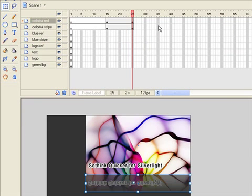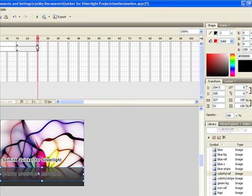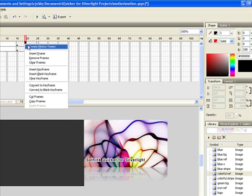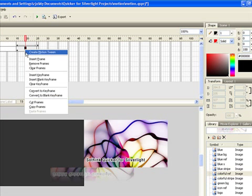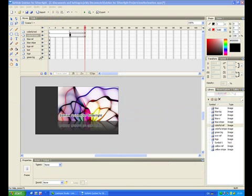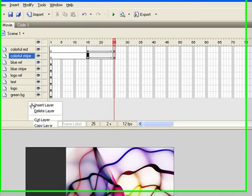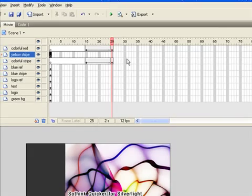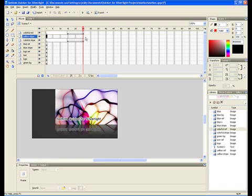Right-click any frame between two frames and choose create motion tween. Add the two layers, insert blank keyframe in frame 26.